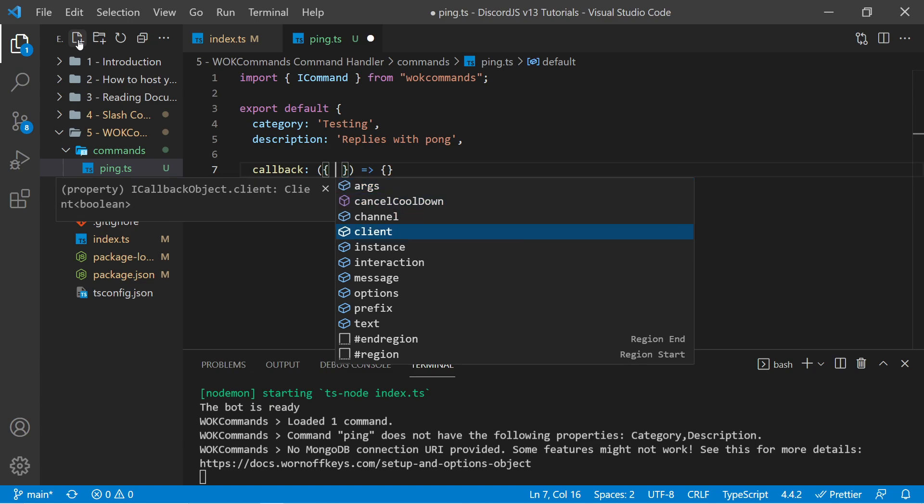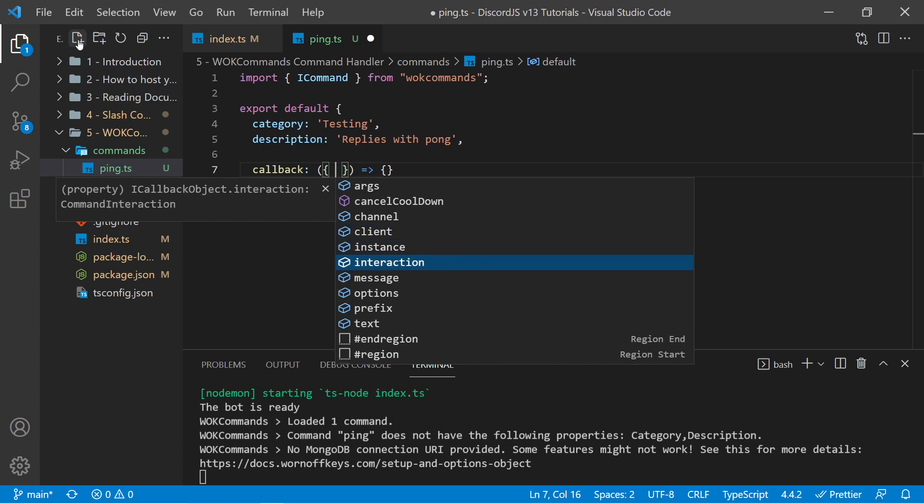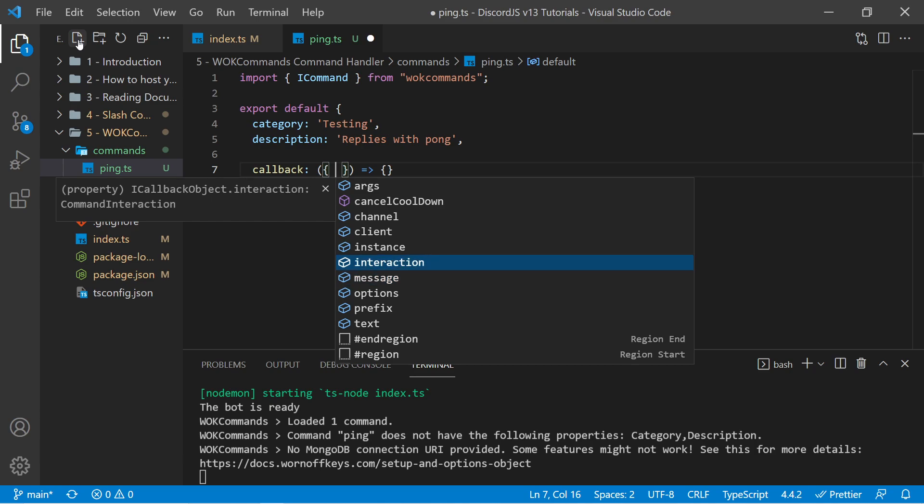We have access to the actual client, to the Wornoff Keys commands instance, to the interaction for slash commands, to the message for legacy commands, such as exclamation point ping. And only one of these we passed in, the other one will be null, depending on what type of command it is.